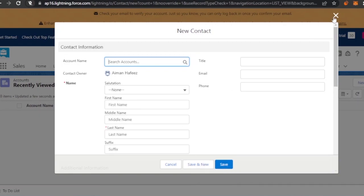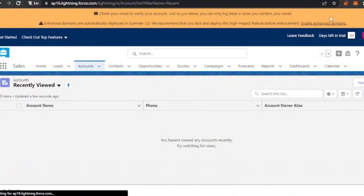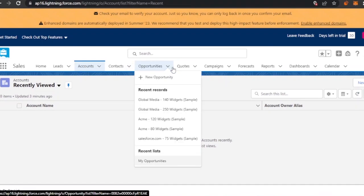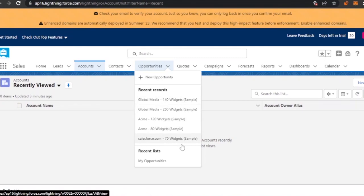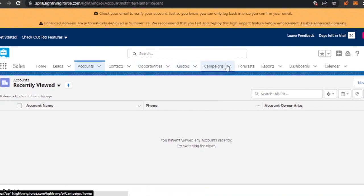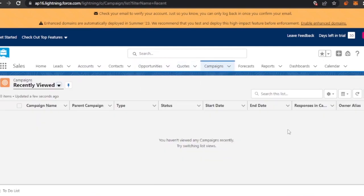Here you have Opportunities. In the opportunities list you have entries like Global Media with 140 widgets, 250 widgets, Acme, and a Salesforce 25-widget sample. Then you have Quotes, and then Campaigns — you can start a new campaign and all of your campaigns will be listed here.